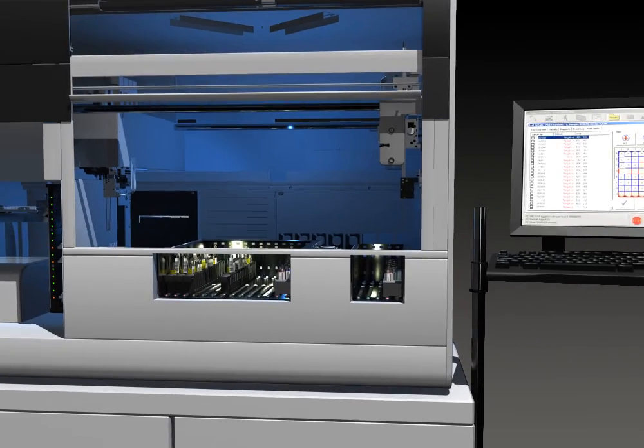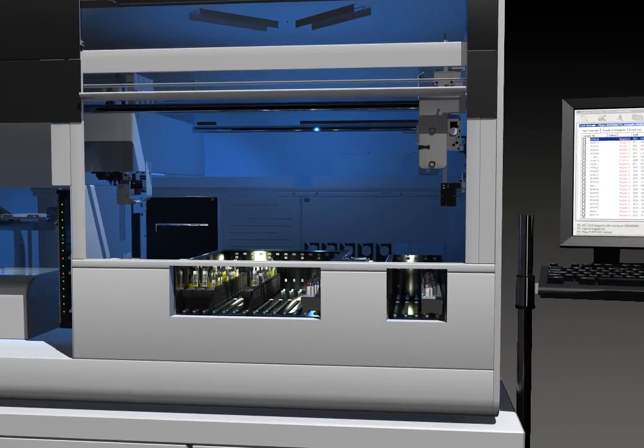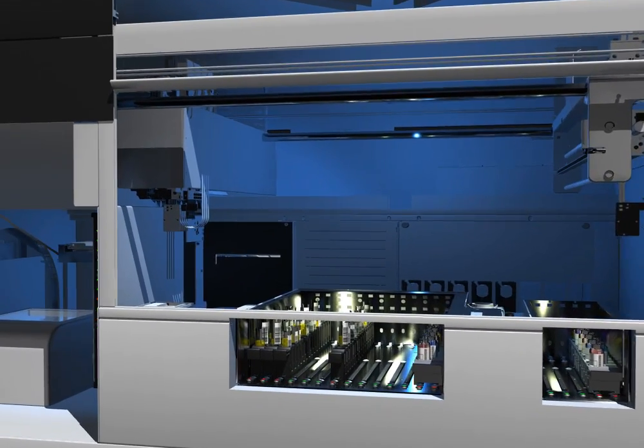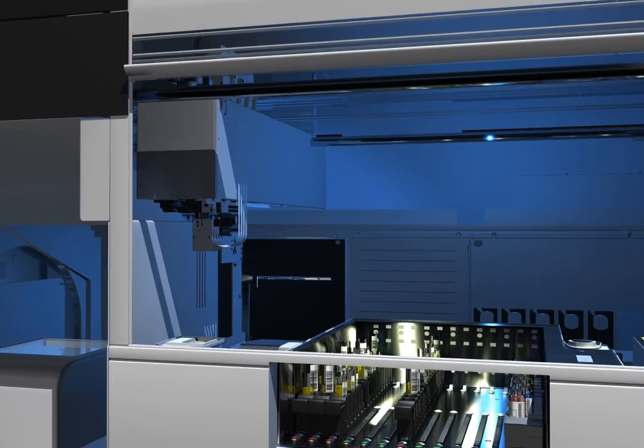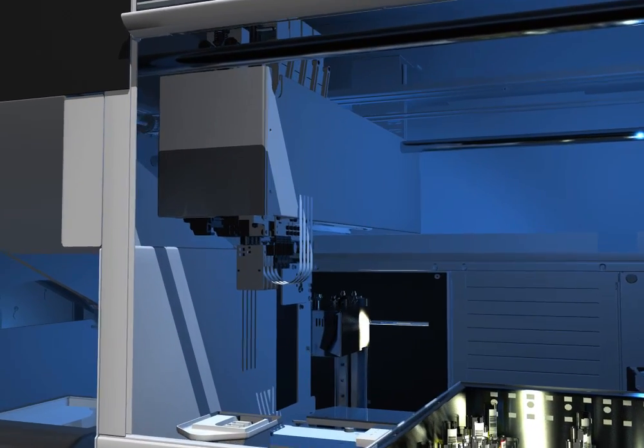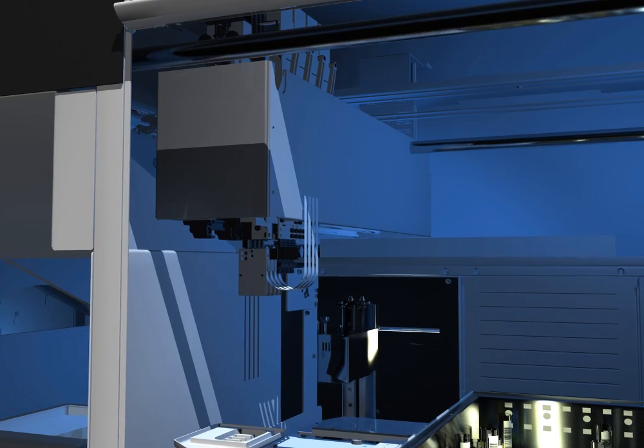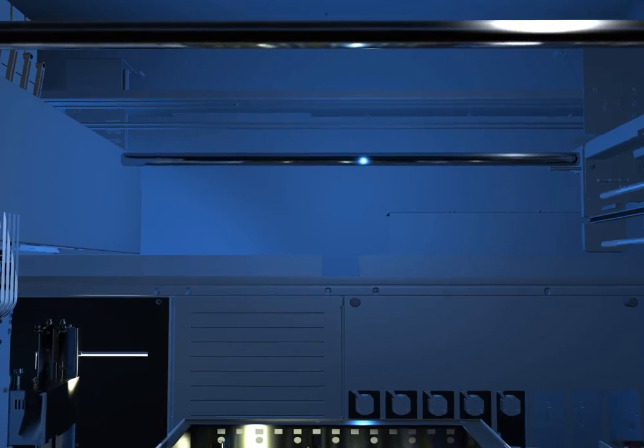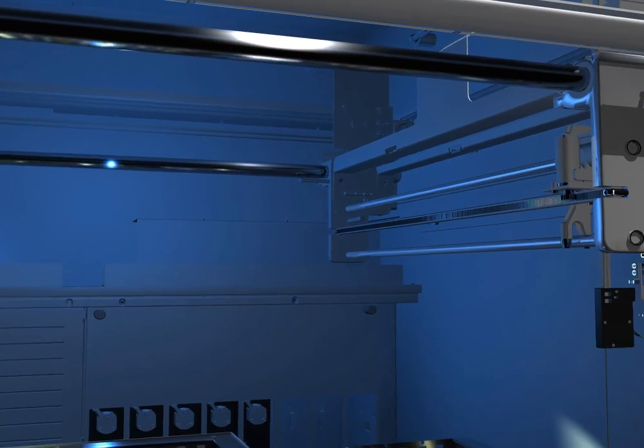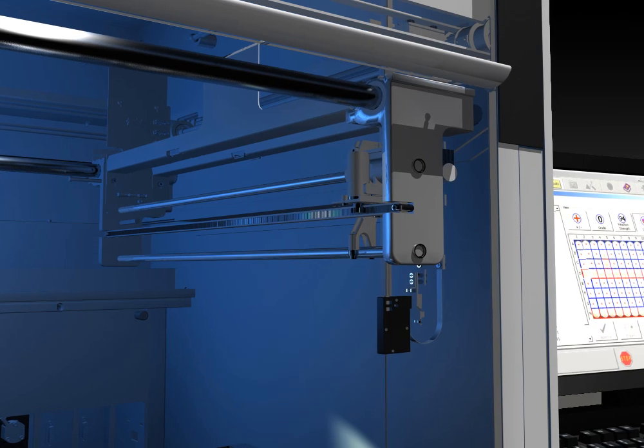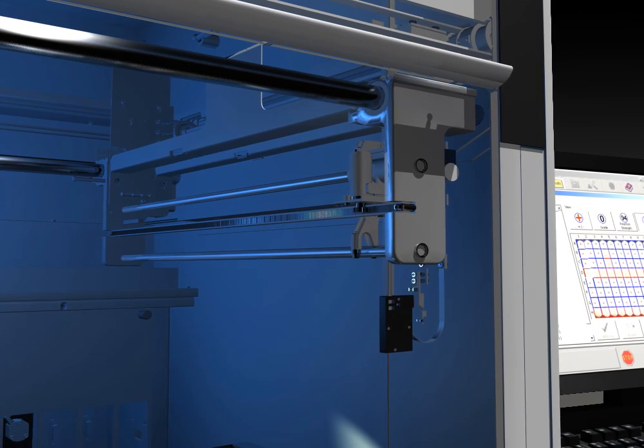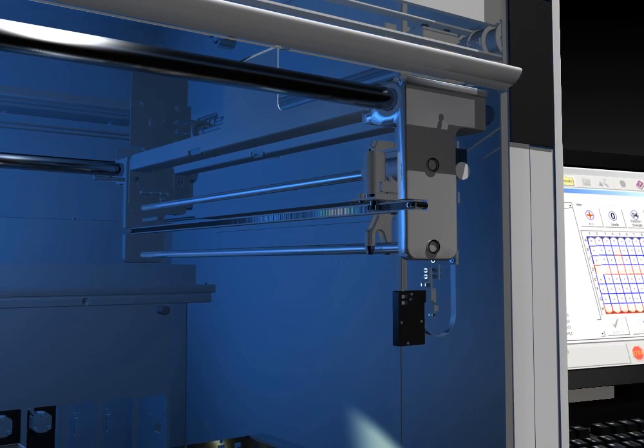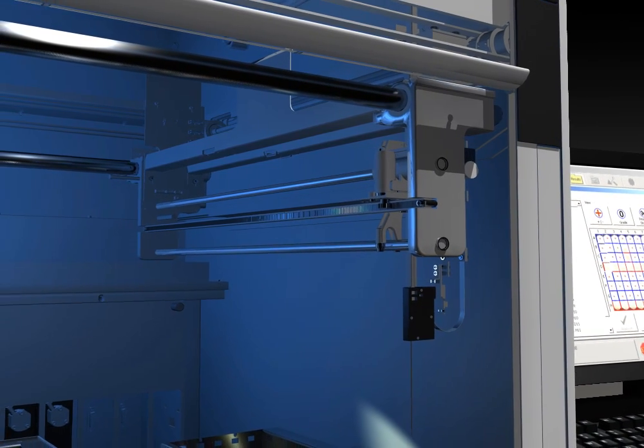NEO features two arms for pipetting. There are also two pipetting stations. The left arm pipets samples and it has four probes. The right arm pipets reagents and it has a single probe. By using two arms and two pipetting stations, we can pipet multiple plates at one time.